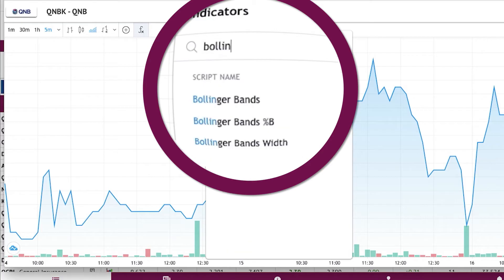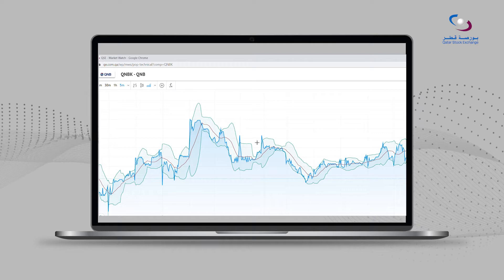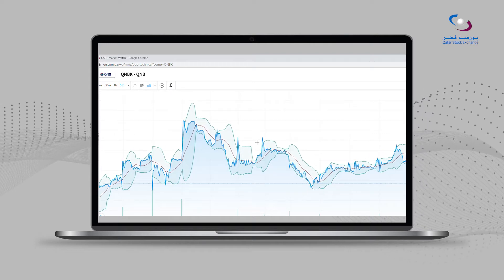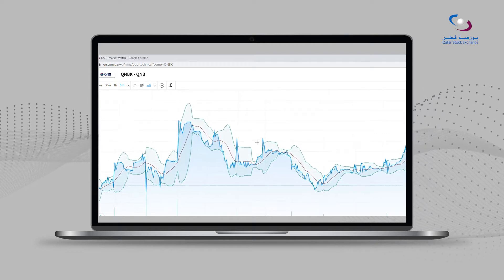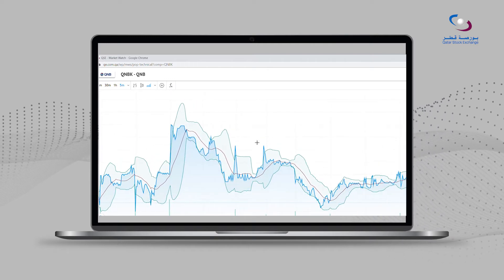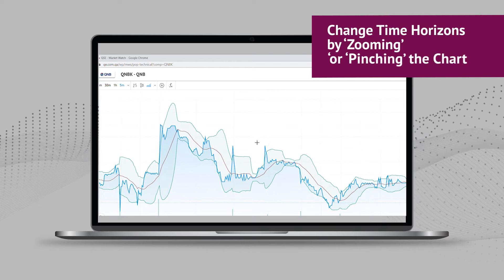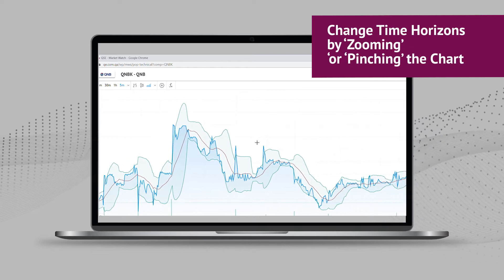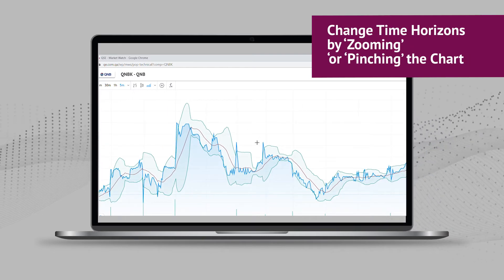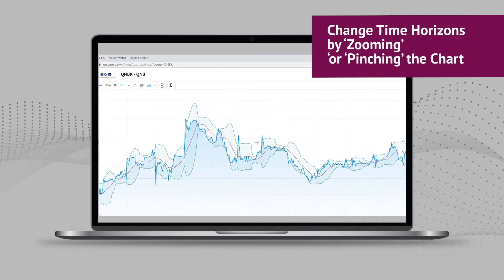Examine volatility with the popular Bollinger Band indicator. Examine indicators over different time periods by simply scrolling up or down on a mouse.